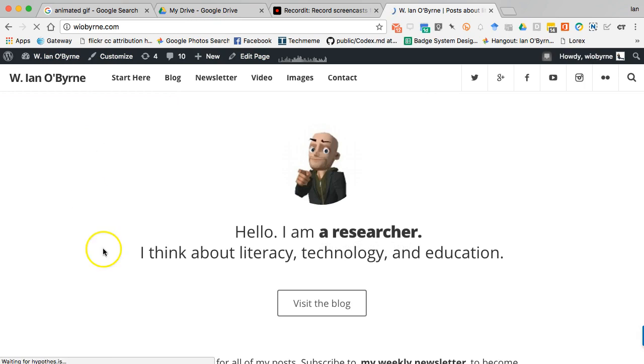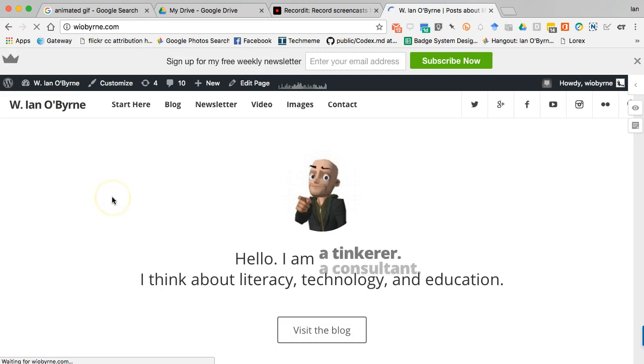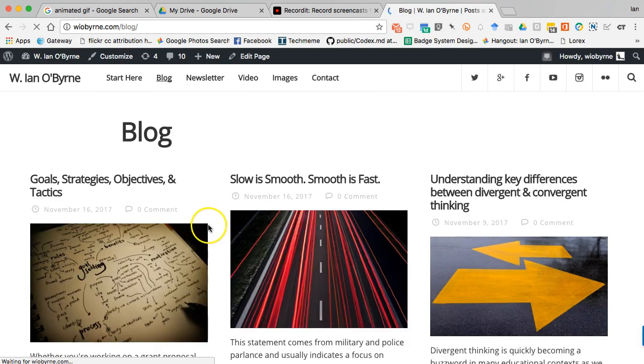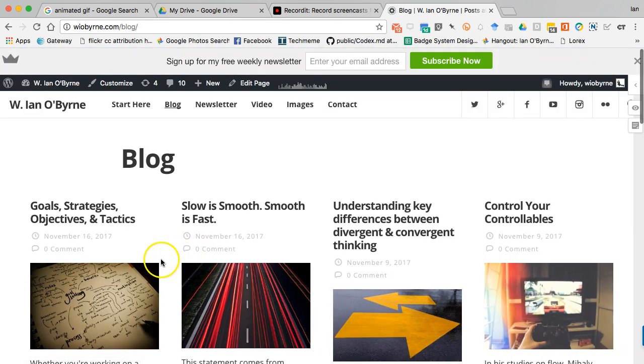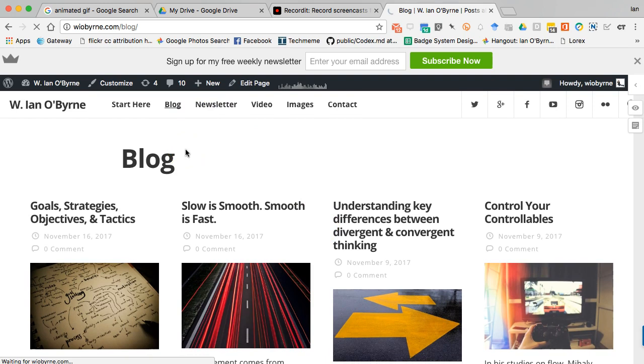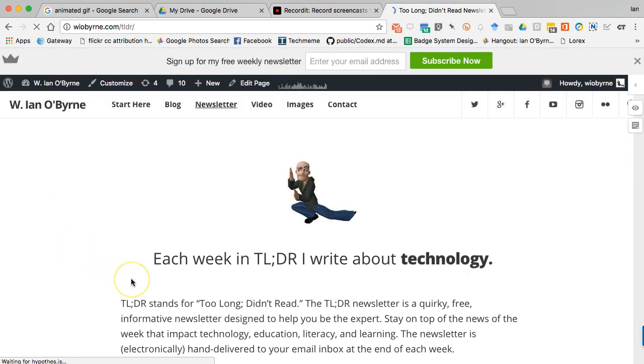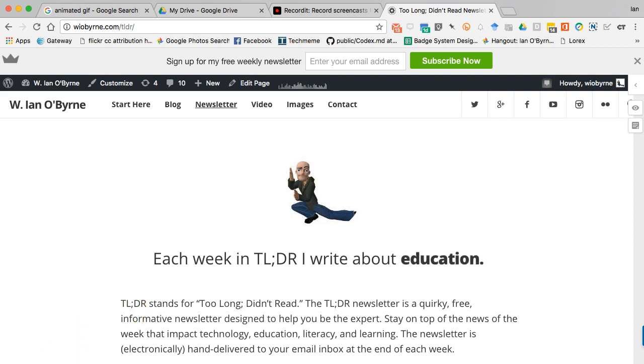All of this content and then some is up on my blog. So if you go to wiobyrne.com, you can see a lot of my materials there. I put a couple more posts up this morning. I'm starting to integrate more content about productivity and goal seeking behaviors and stuff like that to try and find some balance between teaching and learning in the technology that we're talking about. And by all means, if you have not already, please subscribe to my newsletter, Too Long Didn't Read. You can subscribe online, it's free, and I basically talk about the news of the week in education, technology, literacy, and things that I think you should be reading and paying attention to because the goal is to make you the expert. So once again, thanks for paying attention. Hopefully this was meaningful to you. Have a good day.